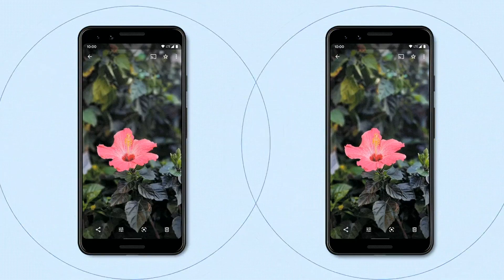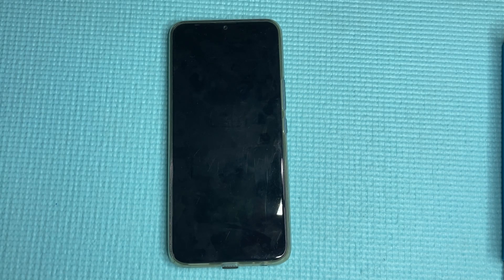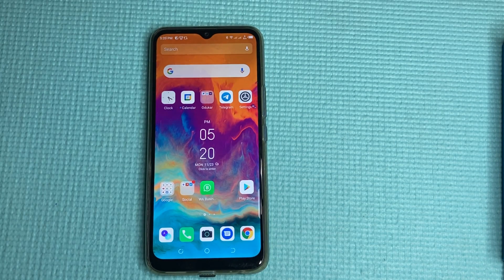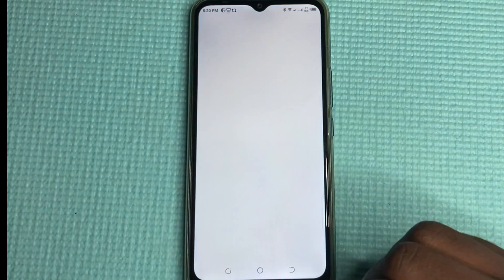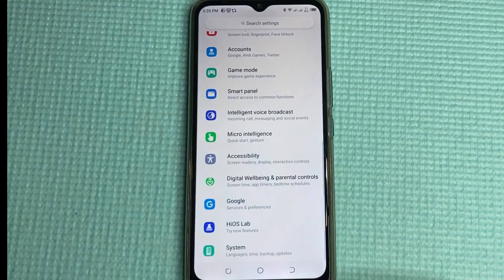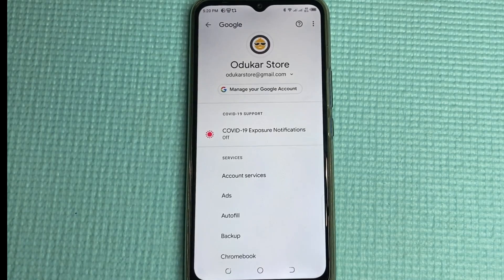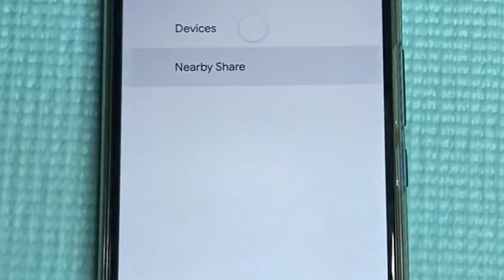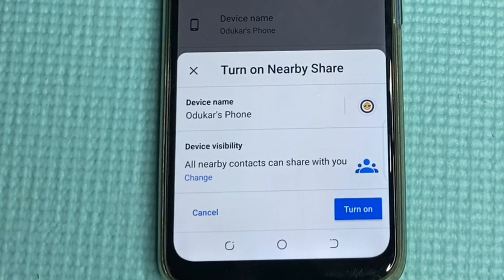Now let's get right into the demo. I'll be showing you how to enable Nearby Share. Go to Settings, then go to Google, then go to Device Connections. In Device Connections, you will be able to see Nearby Share — tap on it.